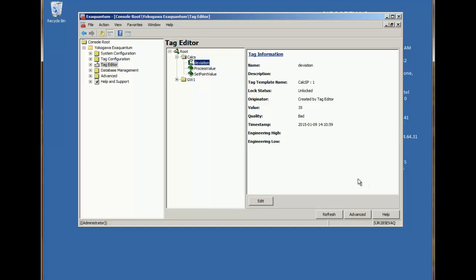Changing the quality of one of the tags to bad, the calculation then also goes to bad. You can notice that the calculation always takes the worst quality of any of its source tags.